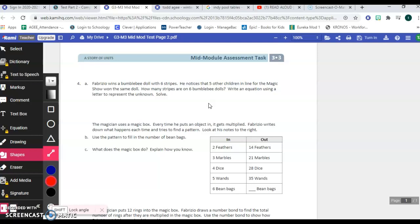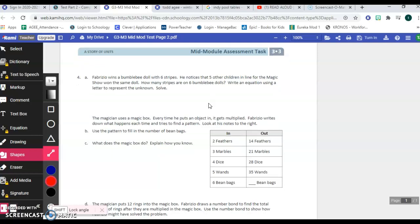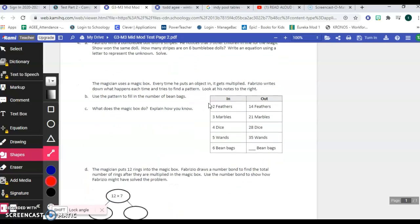So there's two points here, one for writing the correct equation. You've got six bumblebee dolls that each have six stripes and you represent the unknown part with a letter. I would recommend using B for bees or S for stripes or really any letter you want. And then you have to say how many total stripes there are on the bumblebee dolls, on six bumblebee dolls. Okay, moving on.